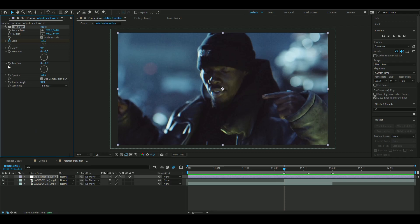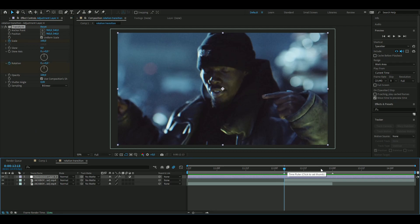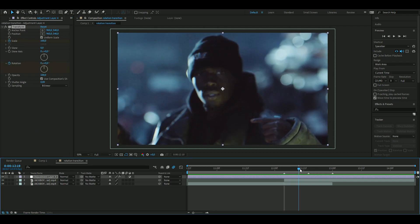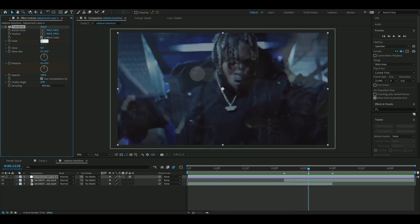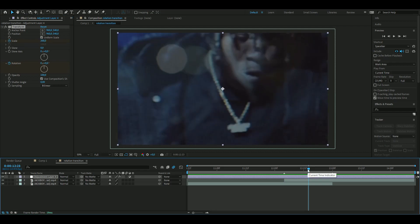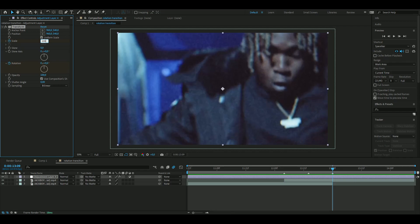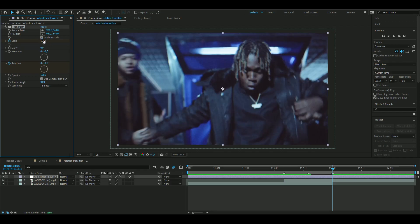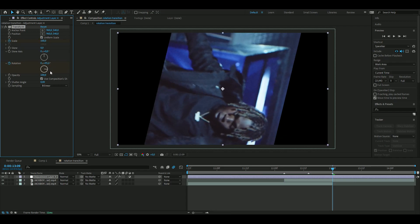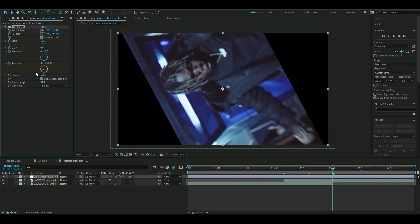After that, you're going to go to the transition point here and you're going to set this scale to 200. And then go 10 frames forward and set the scale to 100 and the rotation to one whole lap here.